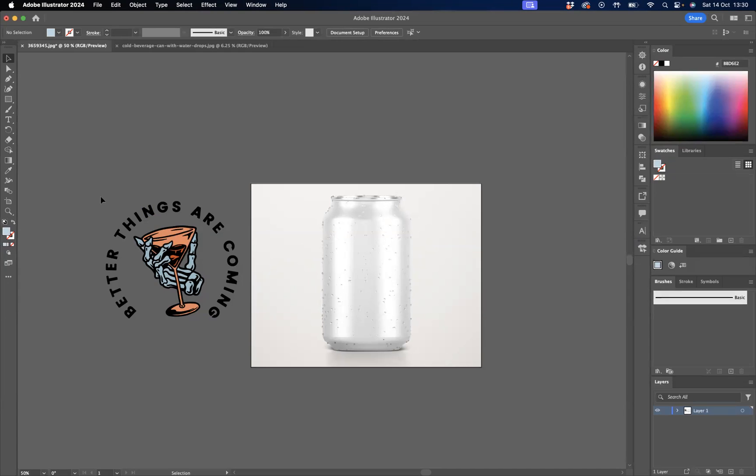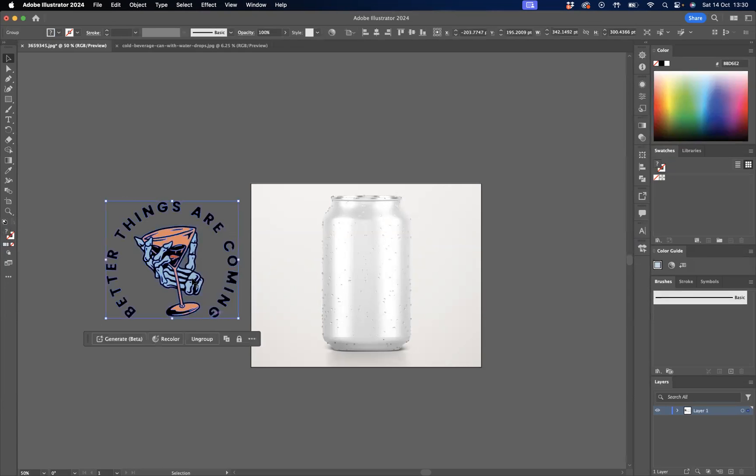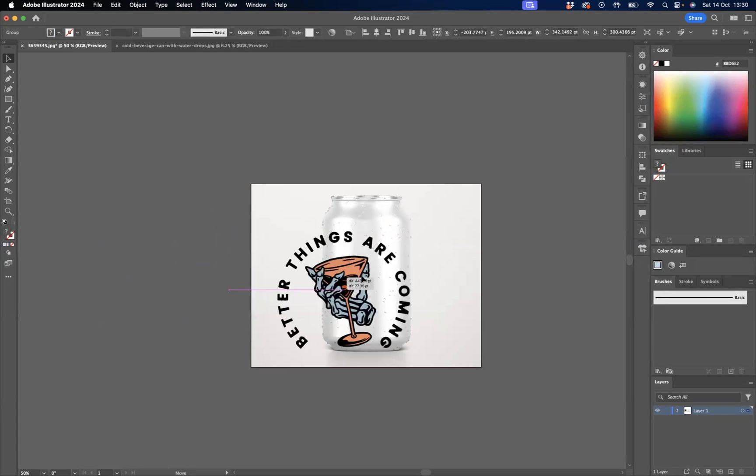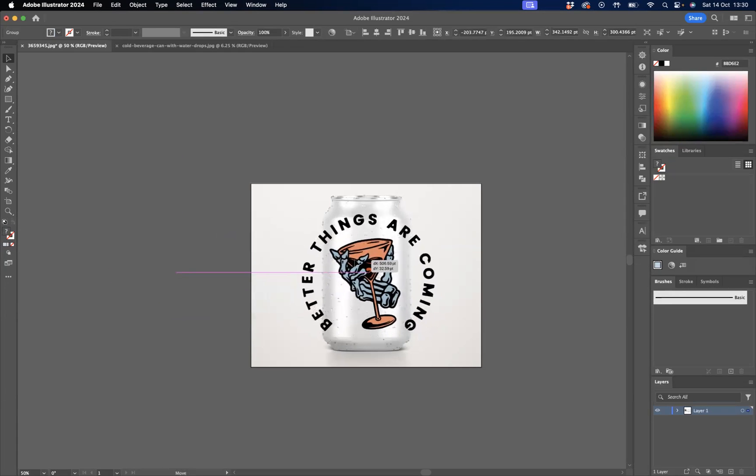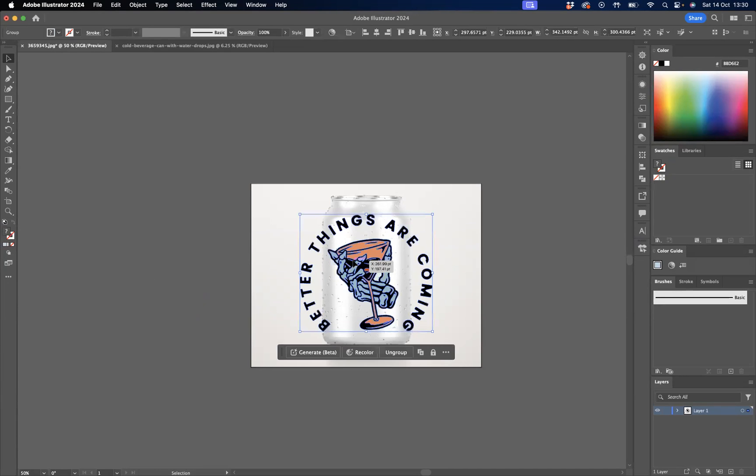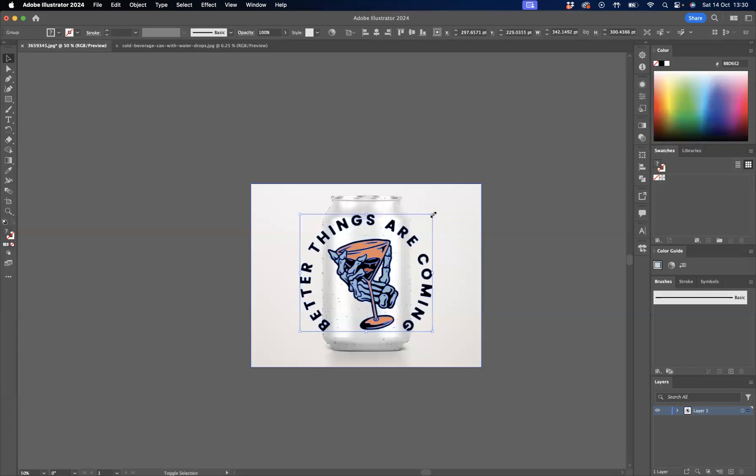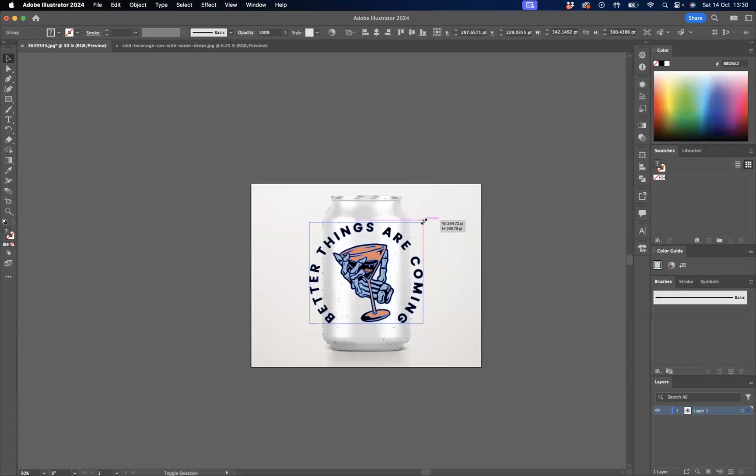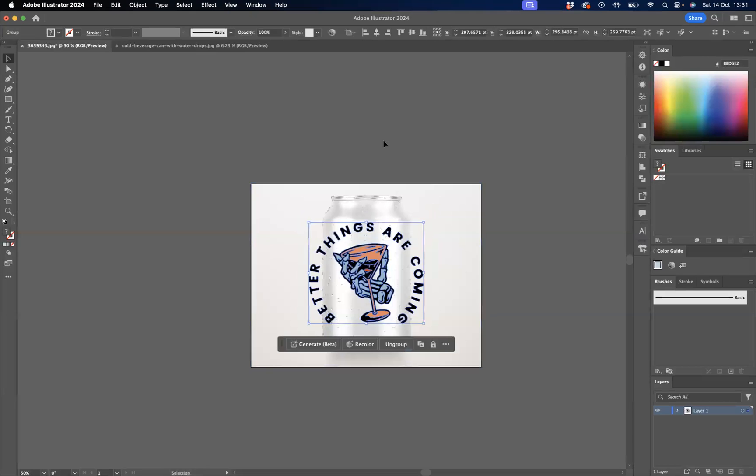Very simply, what I'm going to do first is use my selection tool, select the logo, and place it above the can into the position that I would like. I may resize it just a little bit. You're going to press Shift and Option, or Shift and Alt if you're a Windows user, just to bring it down and resize it from the center point.